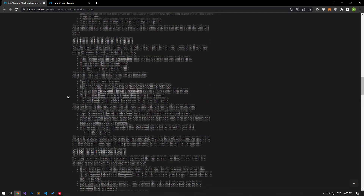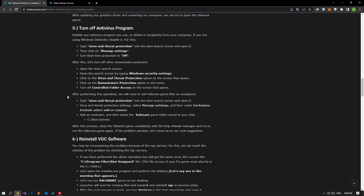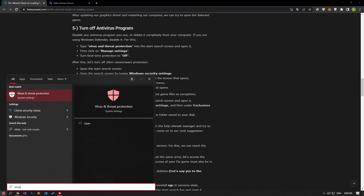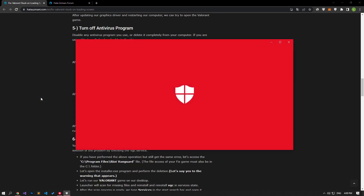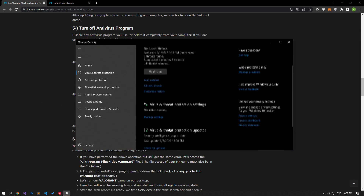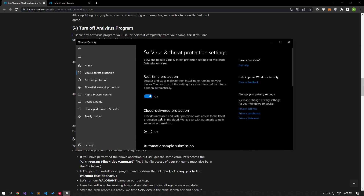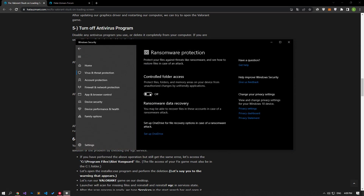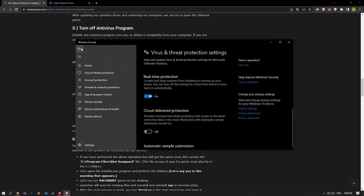If your problem persists despite updating the graphics card, disable any antivirus program you are using or delete it from your computer completely. If you are using Windows Defender, disable it. To do this, type 'virus and threat protection' in the start search screen and open it. Click on the manage settings option and disable the controlled folder access option by clicking on the manage controlled folder access option.